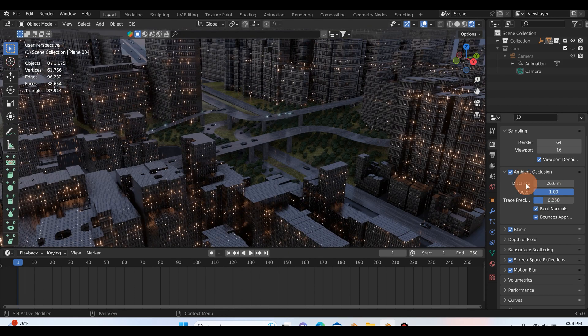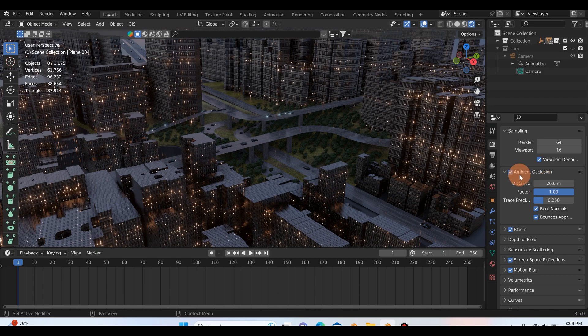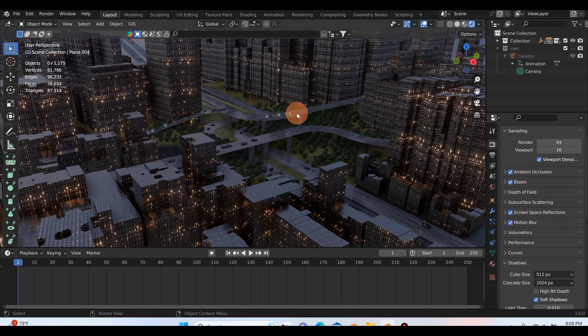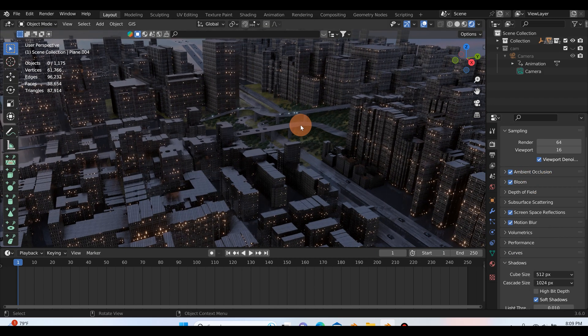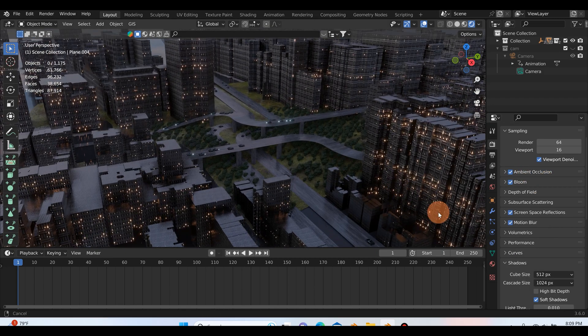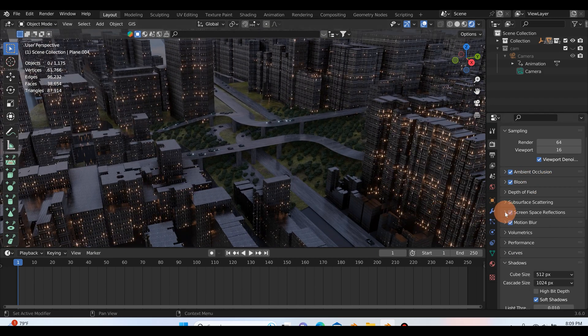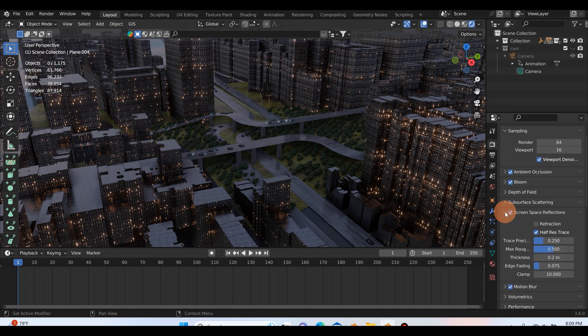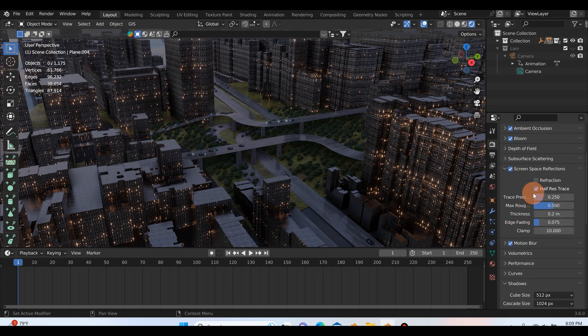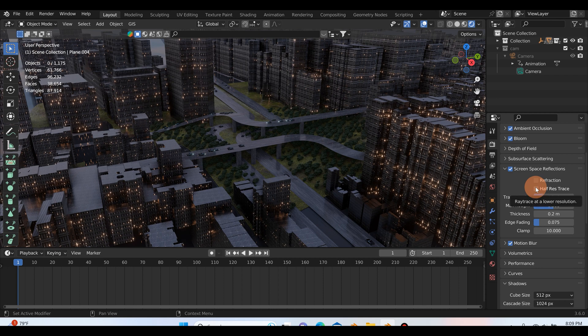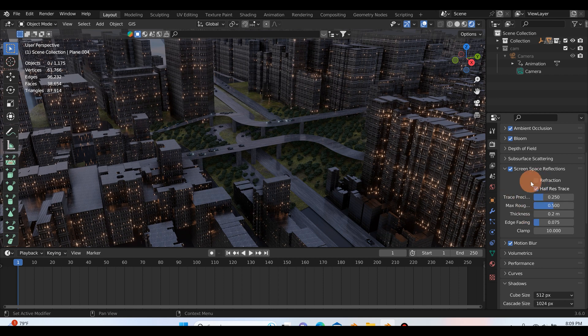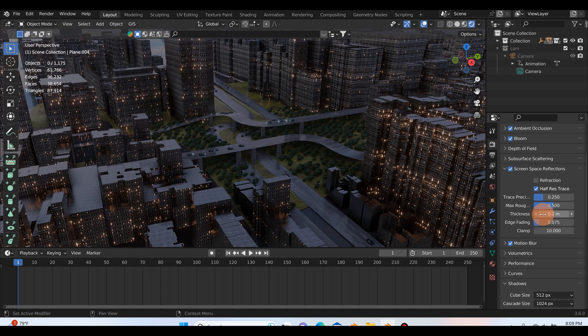The second thing you can do, which is one of my favorite things, is if we go to screen space reflections down here. Some people say to turn off this half res trace but I don't really think it does too much, or same thing with refraction doesn't do a whole lot. But if we get this thickness here and we turn this up you can see we're starting to get a ton more shadows and reflections.